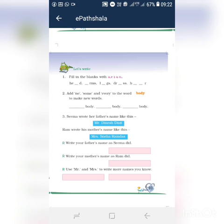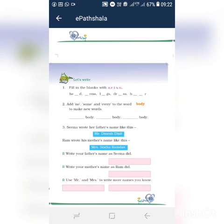Now third one: Seema wrote her father's name like this — Mr. Dinesh Dixit. Ram wrote his mother's name like this — Mrs. Sneha Ramdas. Now write your father's name as Seema did. You want to write Mr. and then the father's name, like Mr. Dinesh Dixit.